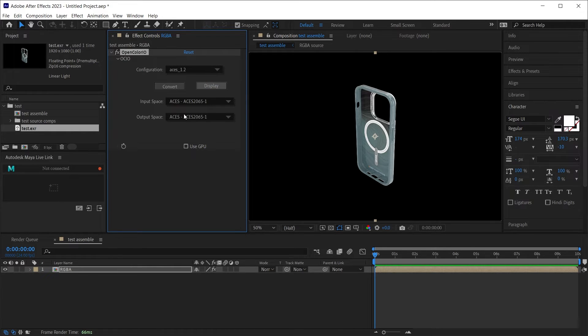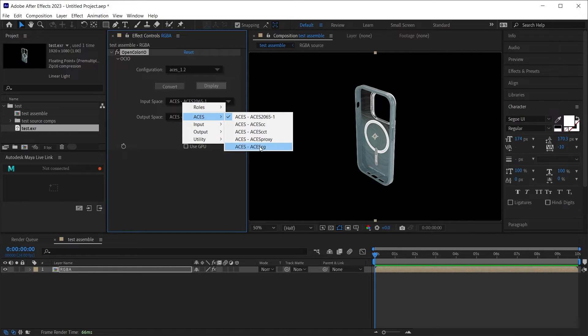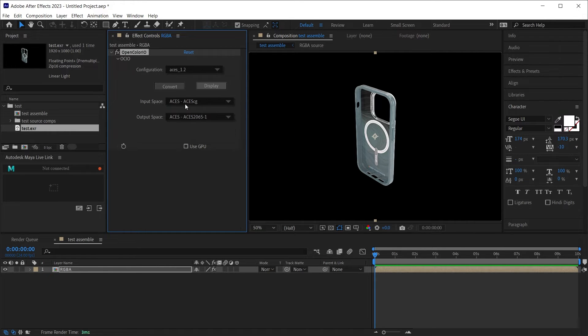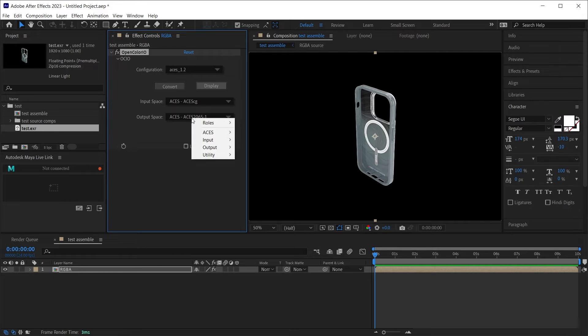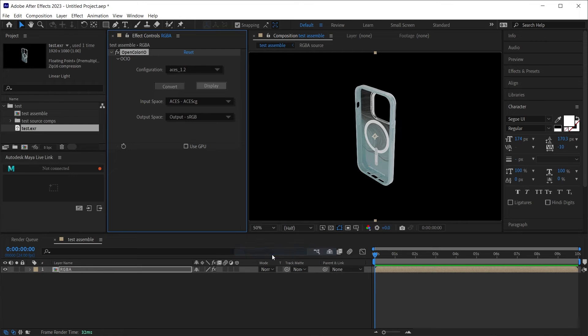Now not much here to understand except input and output. Input, we want the ACES CG because this is the color profile we want to work with. And we want to output that to output sRGB. Now if we turn the effect on and off,